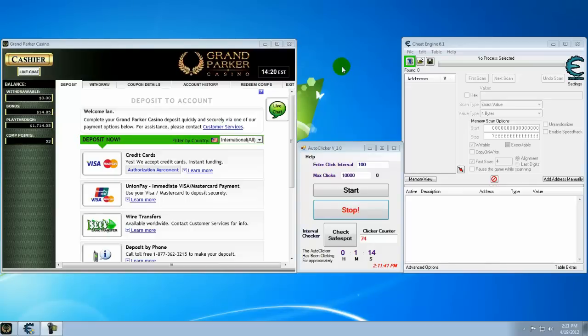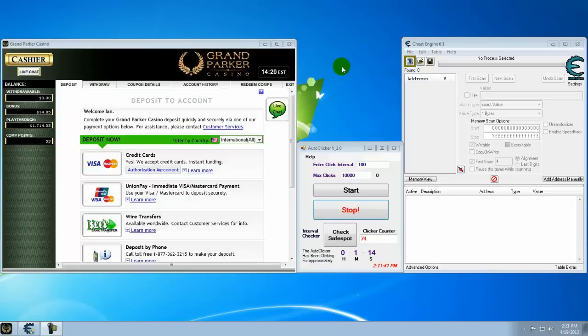This is going to be another short tutorial from the Snake Room on how to hack online gaming casinos. The online gaming casino we're using is Grand Parker Casino which runs off of real time gaming. A lot of them use that, they're all the same.